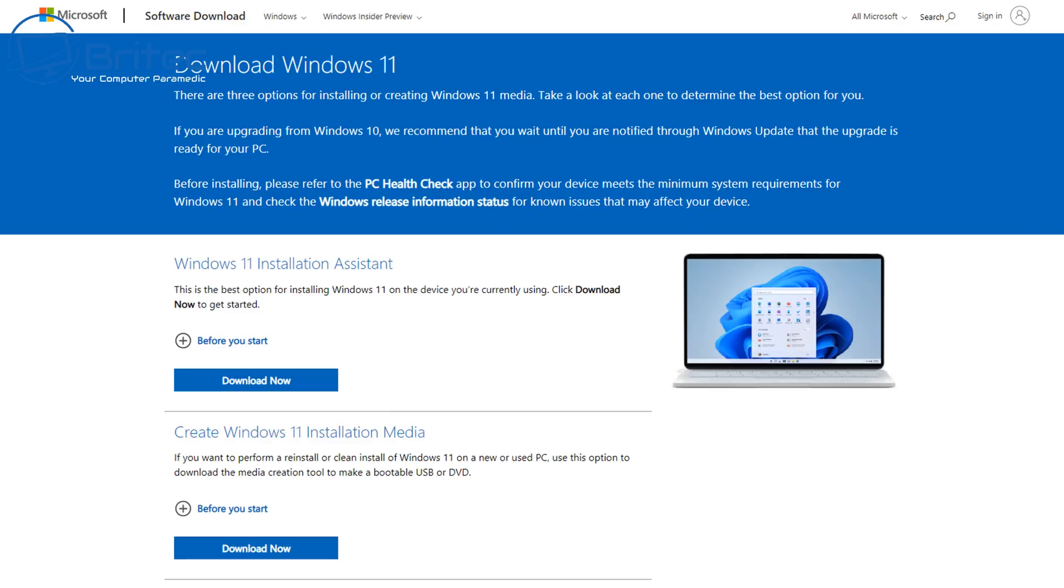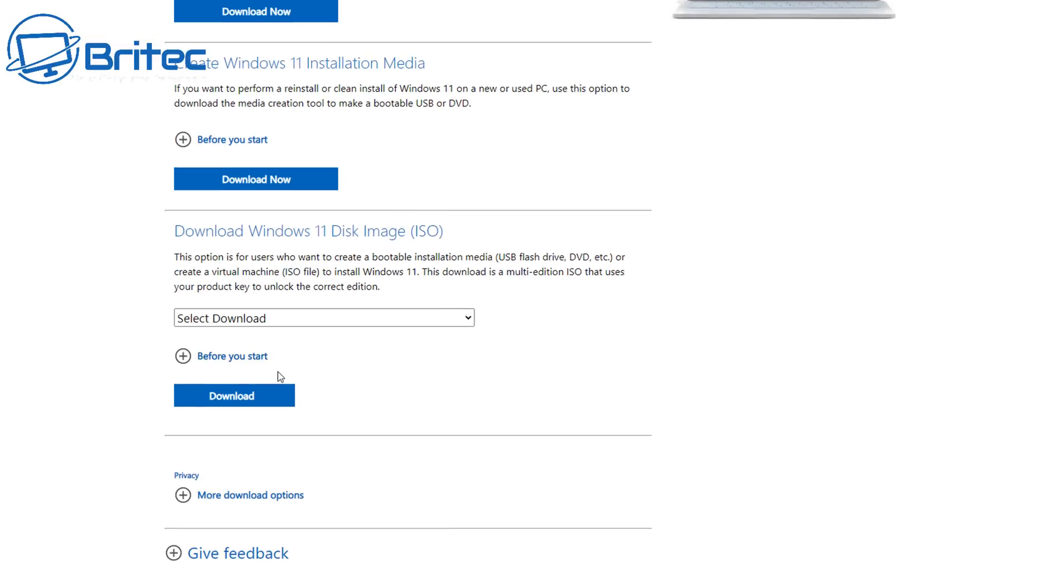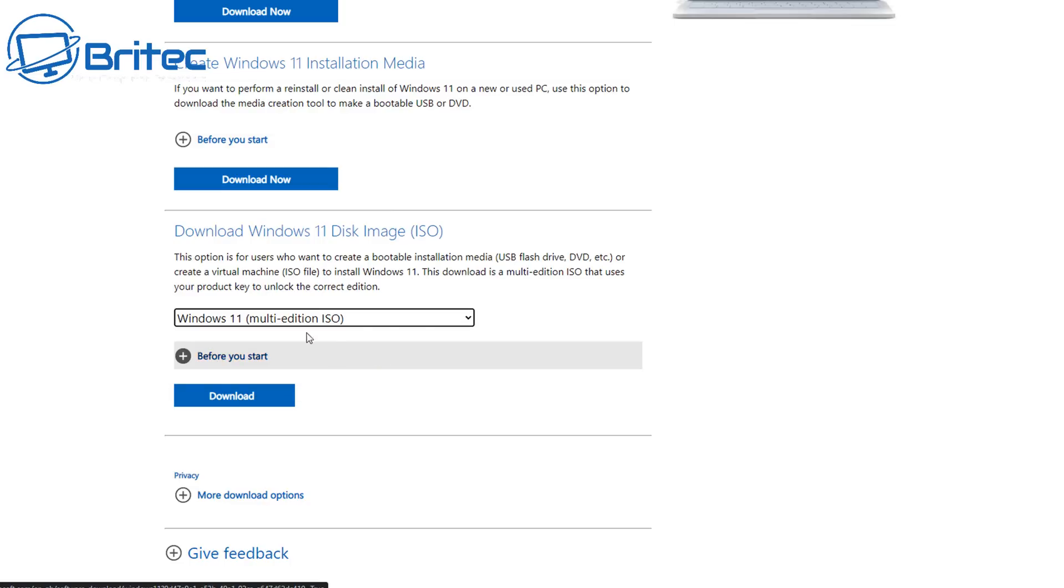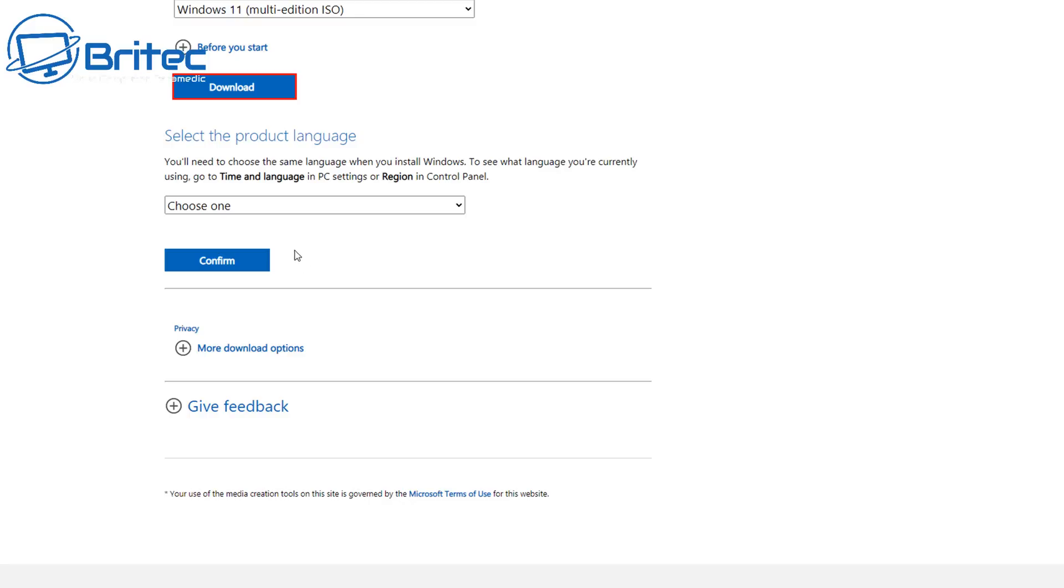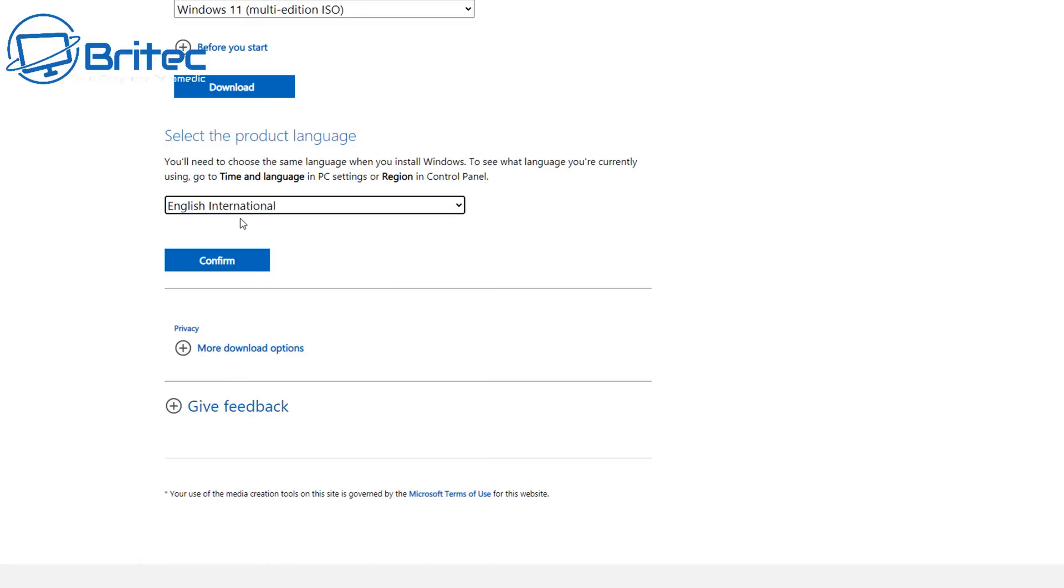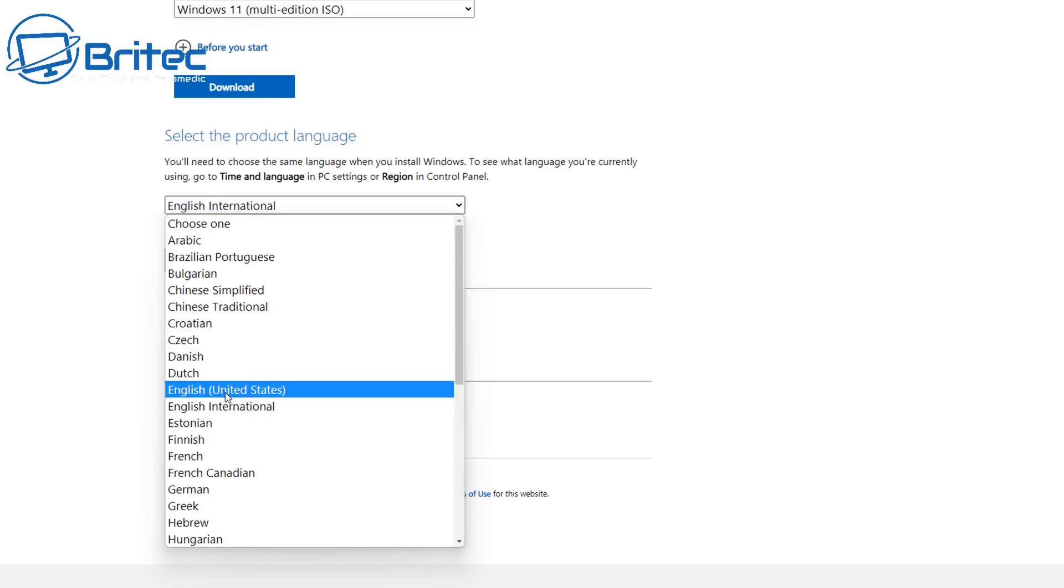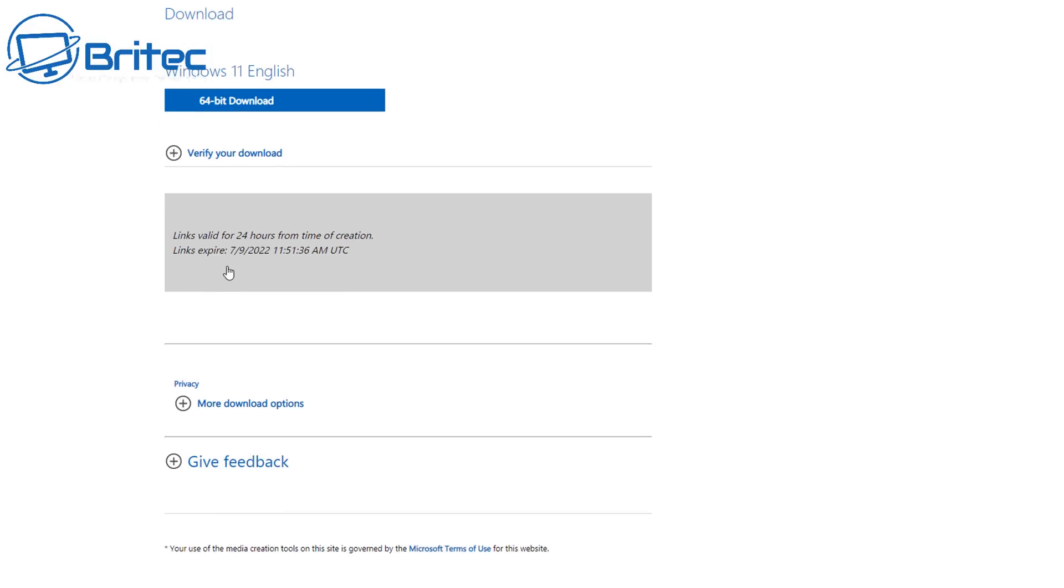So first off, what you're going to need to do is download the official Windows 11 ISO. Once you get to their website you'll see a download link for the download ISO. Click on Windows 11 multi-edition, then we can go through and choose our language that we want to use. Once we confirm this, we can then get the download link for the Windows 11 64-bit ISO.